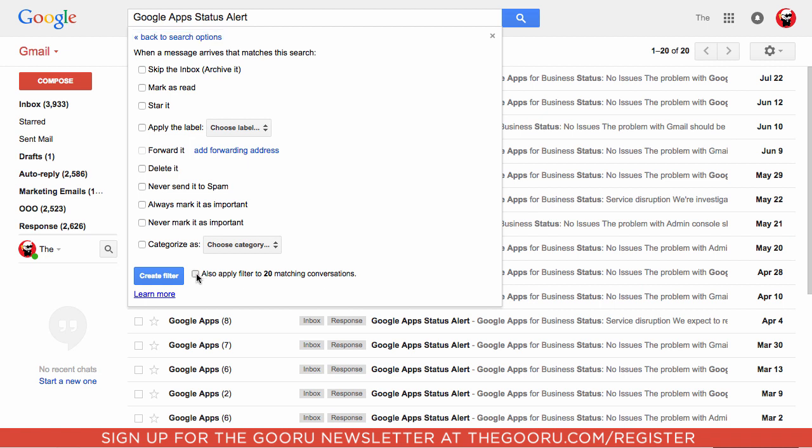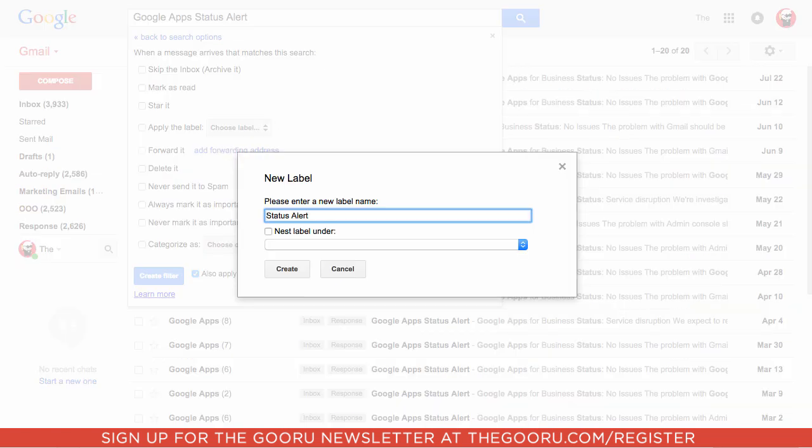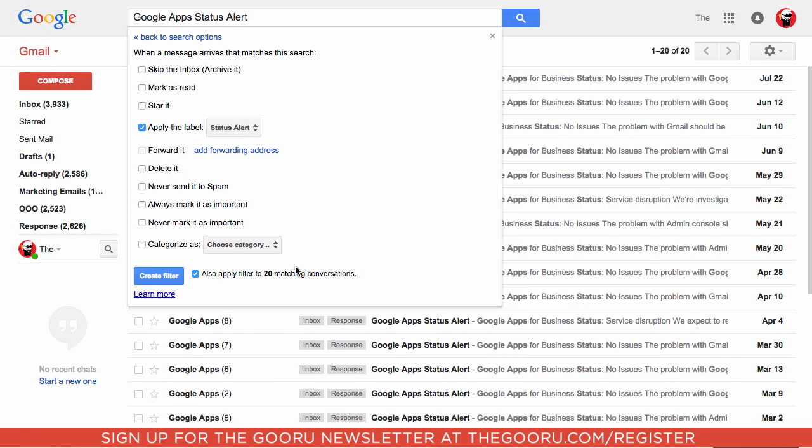Include all matching conversations, then apply a label and create a new label called Status Alert. Click Create, then Create Filter.